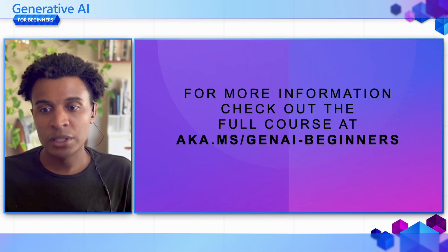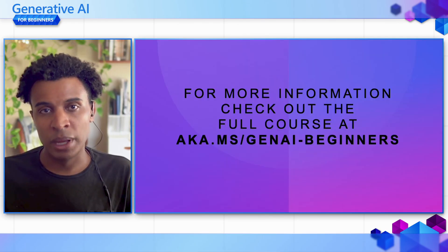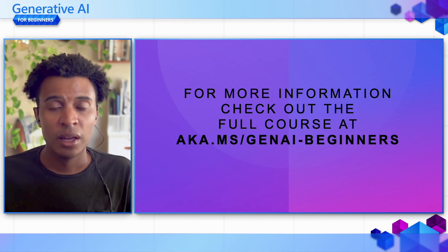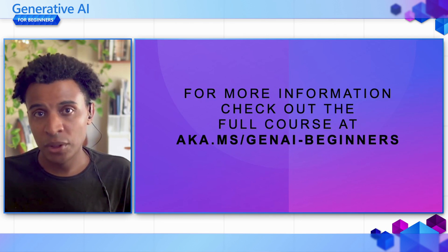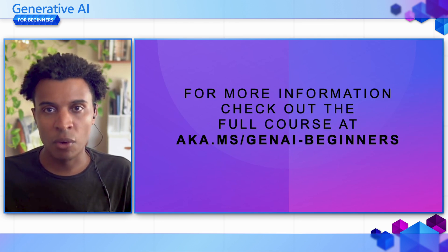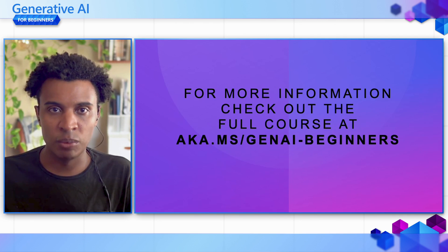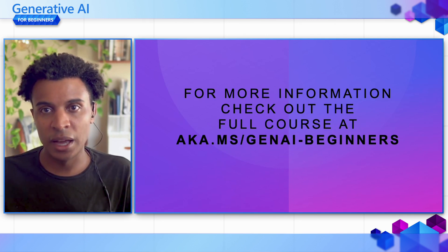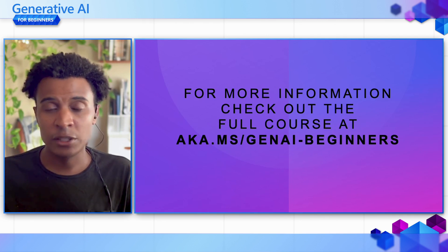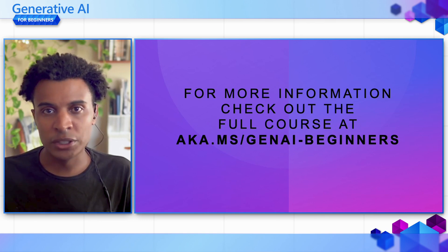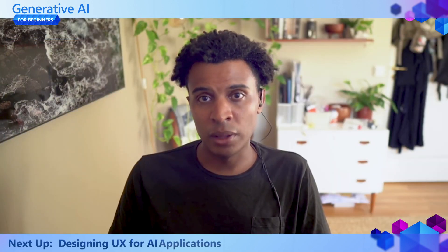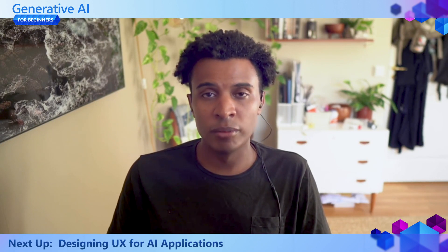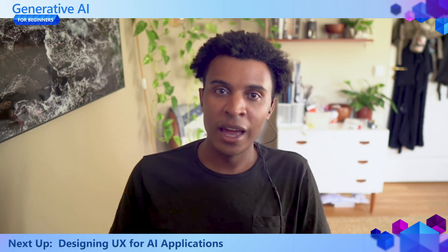That was a brief overview of how function calling works. To get the complete code example, please check out the GitHub repo at aka.ms/genai-beginners, as well as the full course where we explain not only how to use function calling but also things like AI agents. Thank you and good luck.